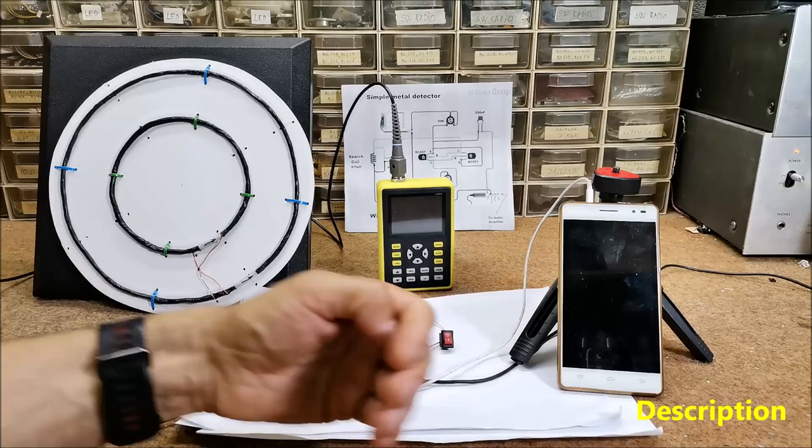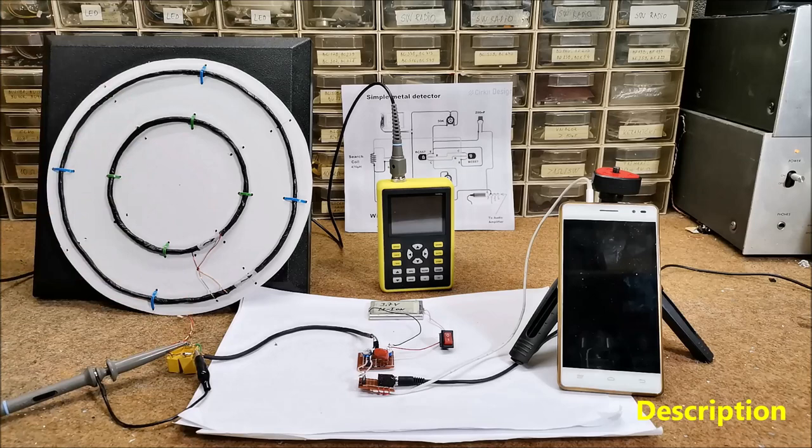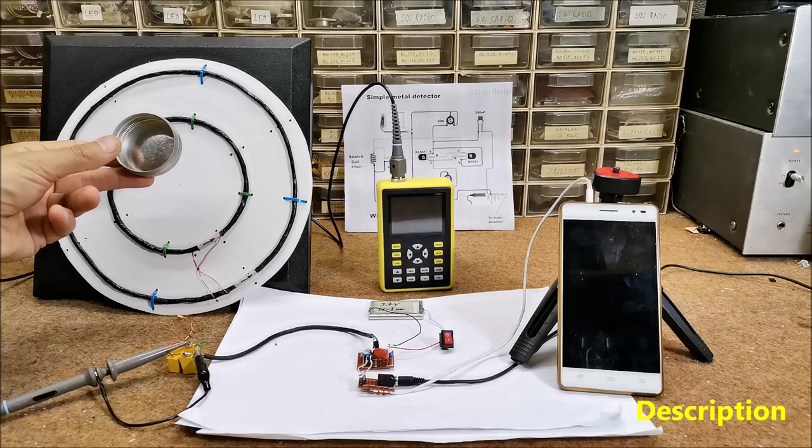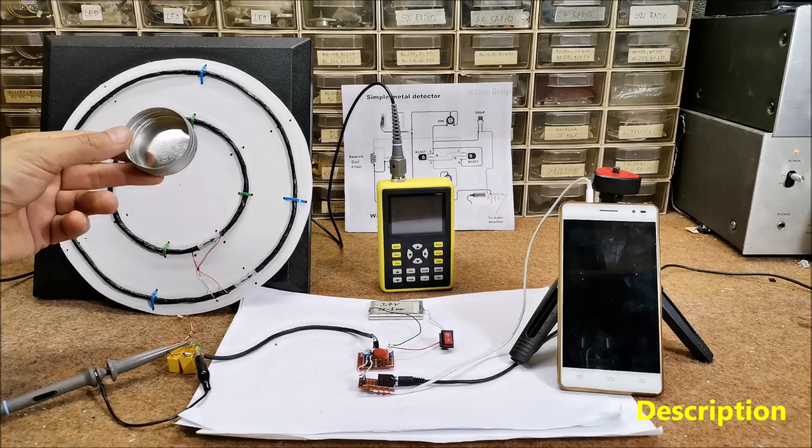The main principle of this detector consists of an LC oscillator which serves as a reference, and on the other side a smartphone application which is basically a frequency meter. When we put a metal object near the coil, the frequency changes and the application detects the change and signalizes that there is a metal object near the coil.